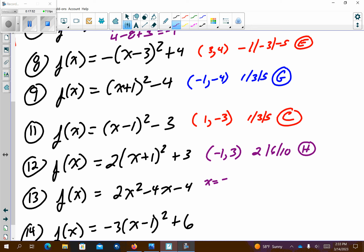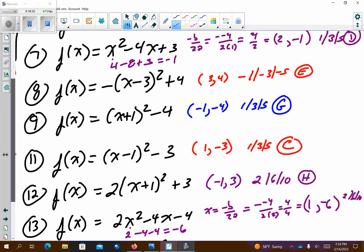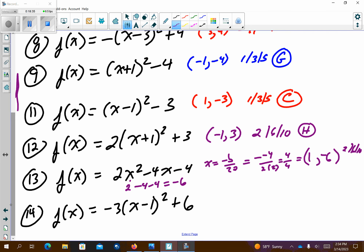The next problem: x equals negative b over 2a gives negative negative 4 over 2 times 2, which is 4 over 4, which is 1. Plugging 1 back in: 1 squared times 2 is 2, minus 4, minus 4, gives negative 6. So vertex is (1, negative 6), opens up, pattern graphs at 2, 6, 10 — so it's going to be skinnier. I think it's going to be letter F.